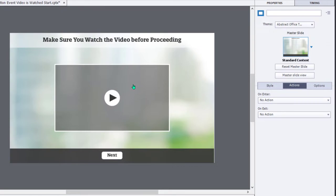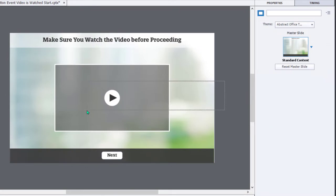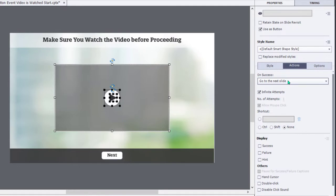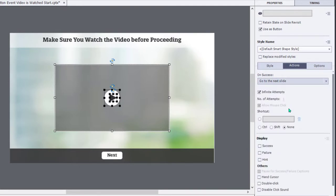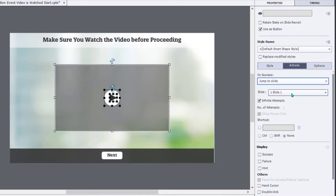This is actually a series of shapes that I've set up to use as a button. I'm going to select all of these and change the default On Success action to jump to slide, in this case, slide number two, where the actual video resides.